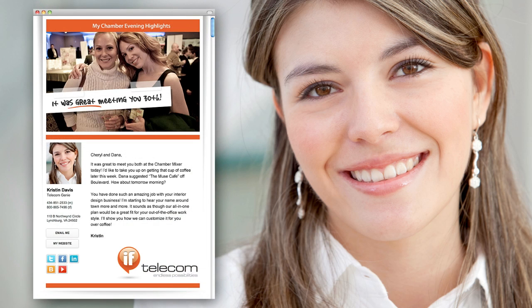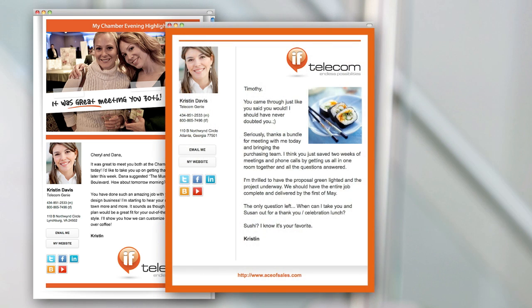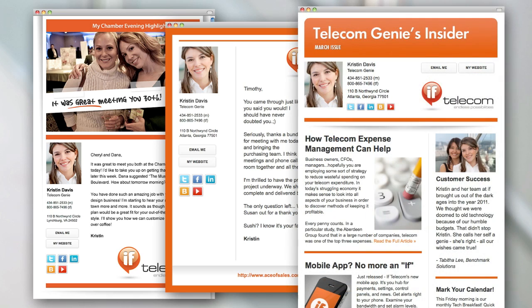This is Kristen, professional salesperson who's tired of sending boring emails that just don't get a response. So now she uses Ace of Sales and her emails look amazing. It's helping her exhibit her professionalism, build her brand, and with her own personal e-zine, even share her expertise.